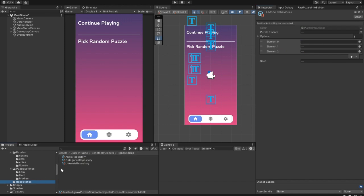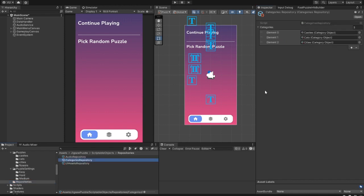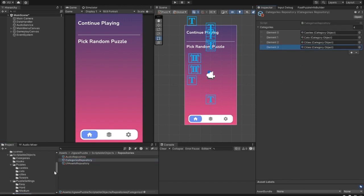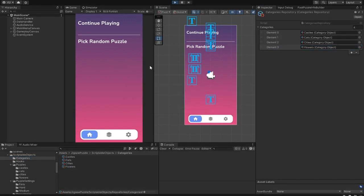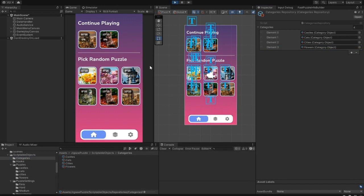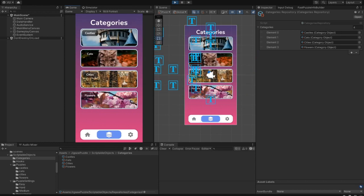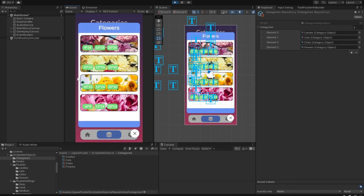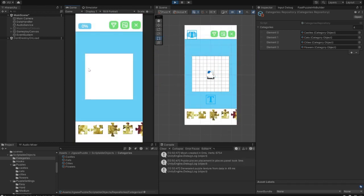To add a new category to the game, select the Categories repository object, and add it to the list. So, when we start, the Flowers category is available to choose from.